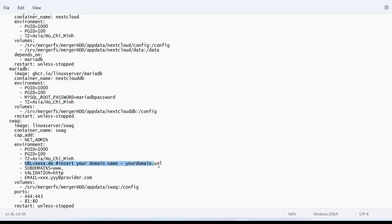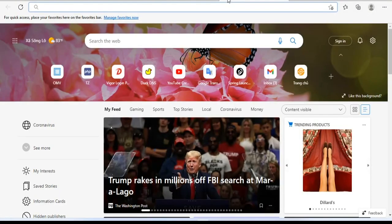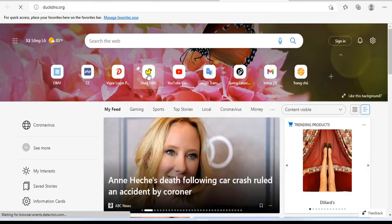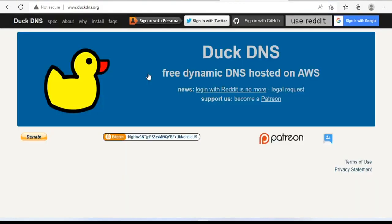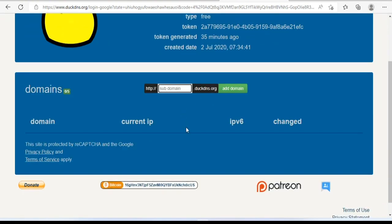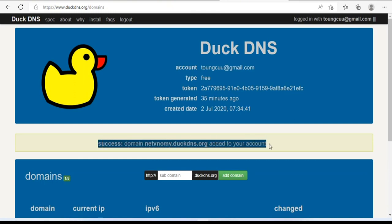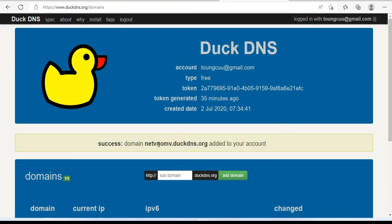Next is to set up the domain name. I use DuckDNS to get a free domain name. With DuckDNS, you can create five domains for free. I created a new domain name netvnomv.duckdns.org. Next, I will configure this domain for my private cloud.